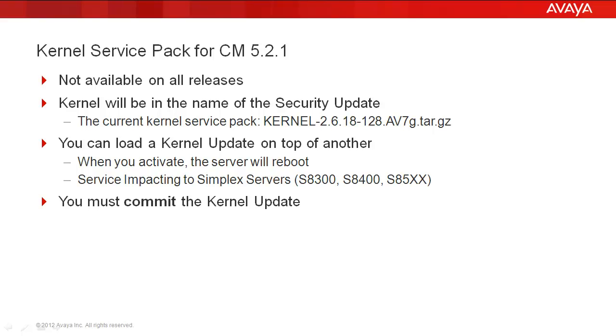You can load a Kernel Update on top of another. When you activate it, the server will reboot, so it'll always be service impacting to simplex servers. You have to commit the Kernel Update.